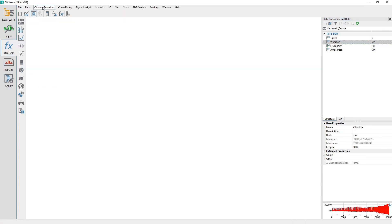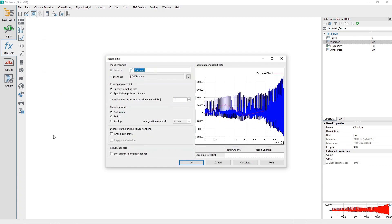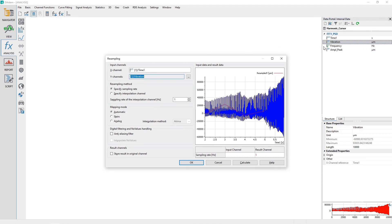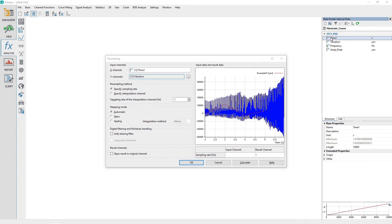Activate the Analysis panel and choose the menu options Channel Functions, Resampling. In the resampling dialog, drag and drop the channel Vibration from the data portal to the dialog channel input control labeled Y Channels. Drag and drop the channel Time 1 to the control labeled X Channel. In the bottom right of the dialog, the sampling rate for the input channel is not shown, because the channel Time 1 is not equidistant. The channel Time 1 needs to be corrected to be equidistant before any further analysis may be performed.